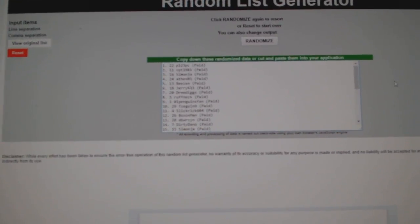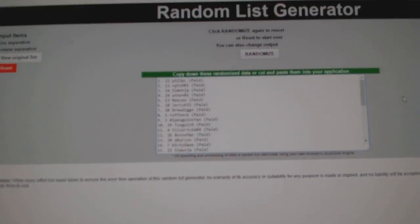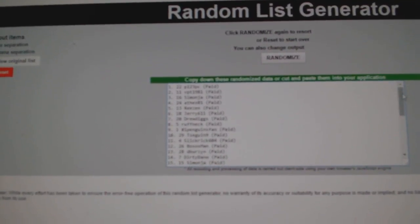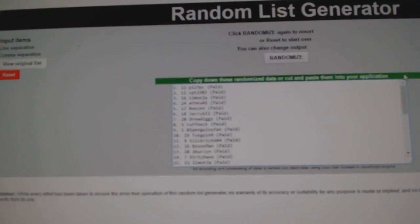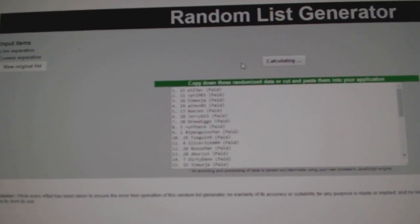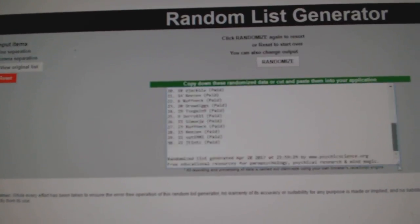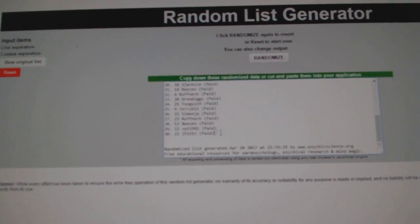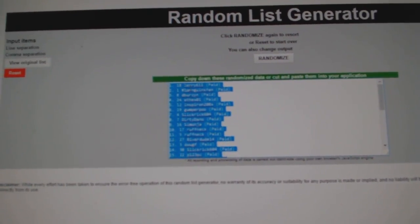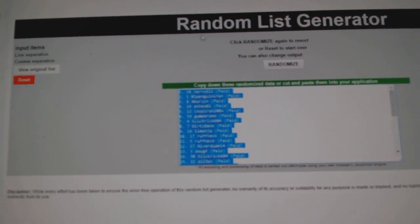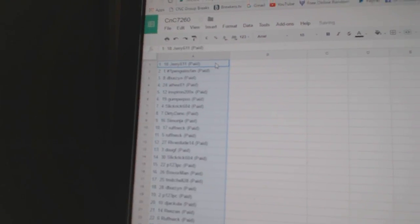Here we go. Team winners have been entered to CnC 72-60 everything three times. Here's all the names. One, two, three. Copy. Paste.